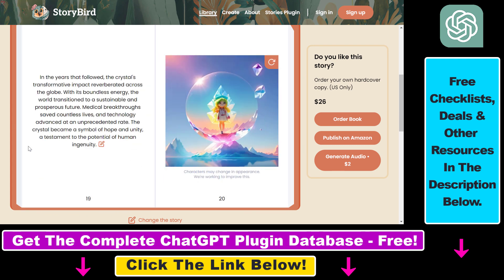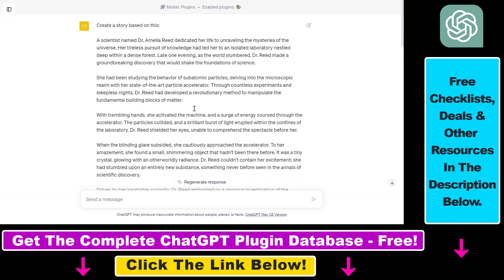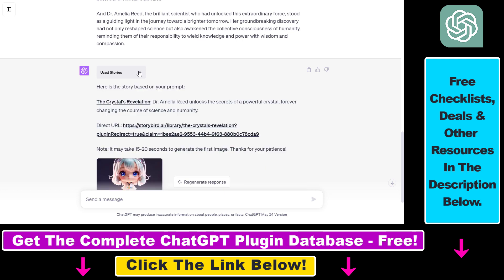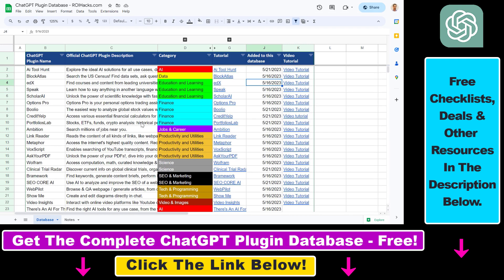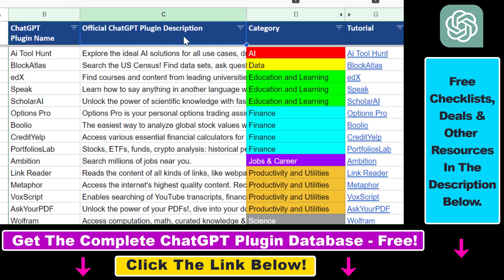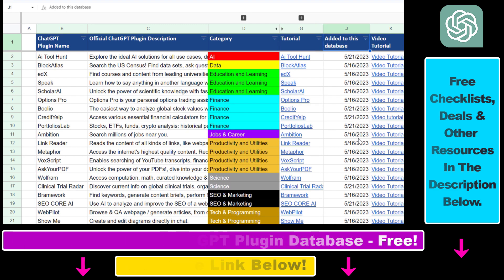This is how to use the Stories ChatGPT plugin to generate a full illustrated book using the storyboard application, and even order that book or publish it on Amazon. If you want to learn more about other ChatGPT plugins you can use — not only for illustrated book stories but for any use case, such as finance, marketing, SEO, cryptocurrencies, scientific research, data analysis, web development, and a lot more — I have a ton of tutorials on my YouTube channel, so make sure to subscribe. You can also find the link to the complete ChatGPT plugin database in the video description below.